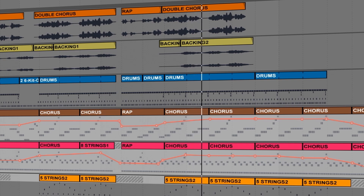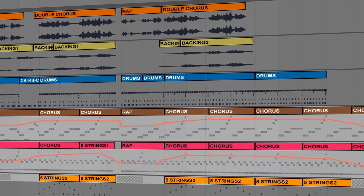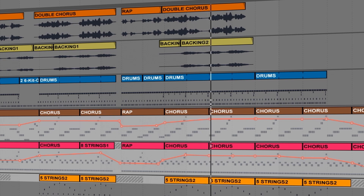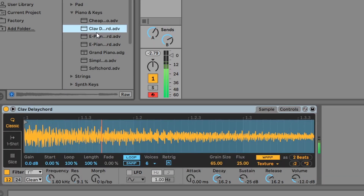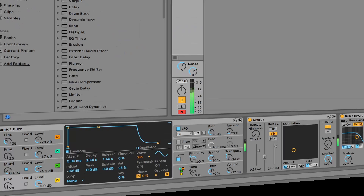Live includes a selection of built-in instruments and effects devices, which are used to play and process the clips. Notable instruments are the Simpler sampler, Analog, Operator FM synthesizer, and Wavetable.